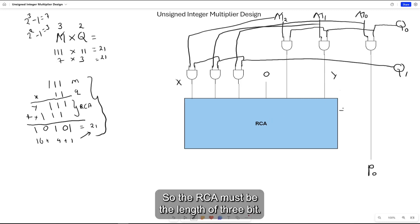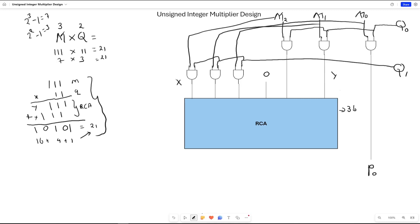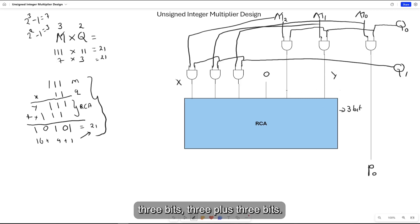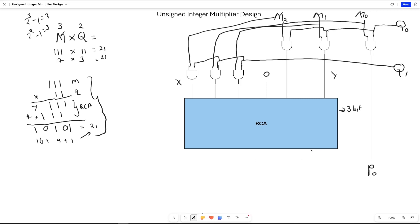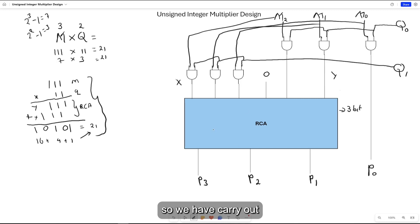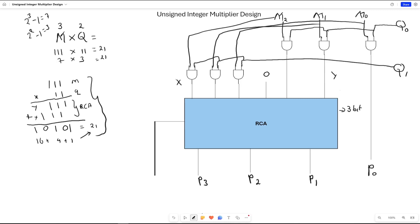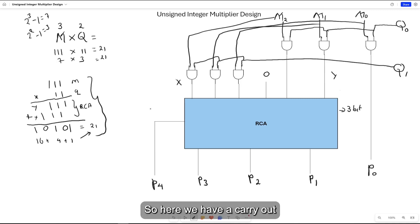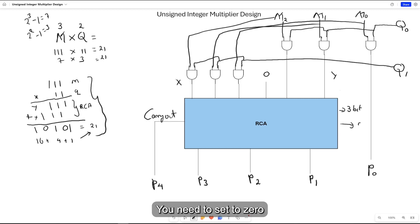The ripple carry adder must be 3 bits. So we sum 3 bits plus 3 bits. The output of this needs to be the product P1, P2, and P3. And lastly, we have carry out, which is the last bit, bit 4, so here we have a carry out bit. And the carry in, you need to set it as 0 bit.